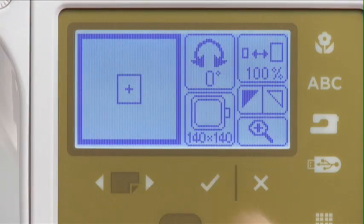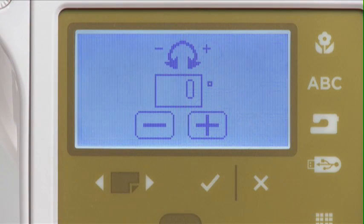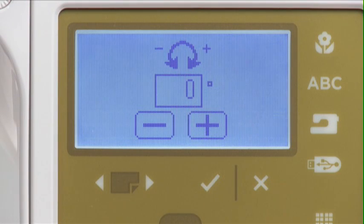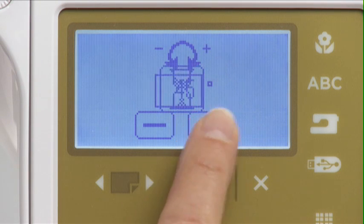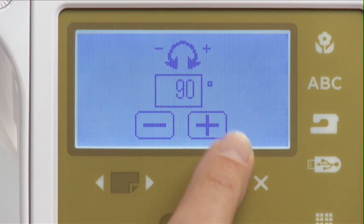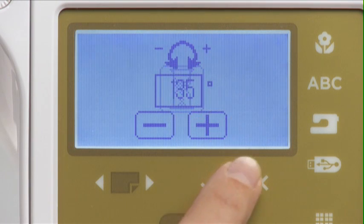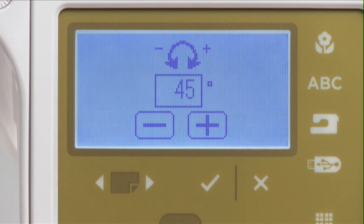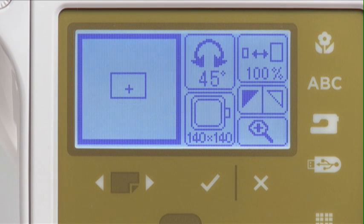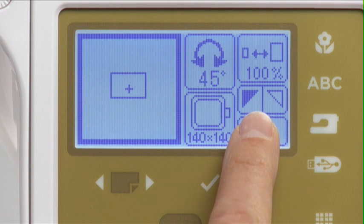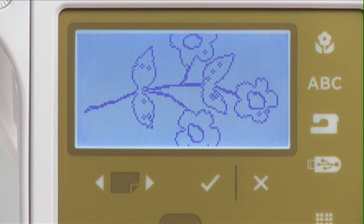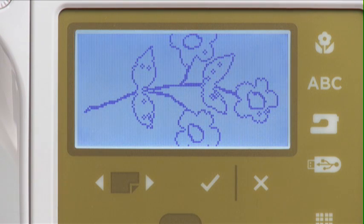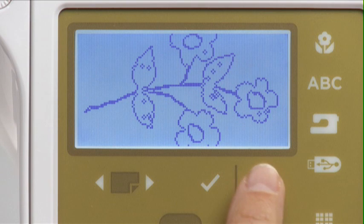To rotate the design, press the rotate icon and the rotation screen will open. The pattern will rotate 45 degrees clockwise or counter-clockwise each time the plus or minus icon is pressed. Press OK to confirm the change. To see the changed design more clearly, press the magnifier icon, then press exit to return to the edit screen.